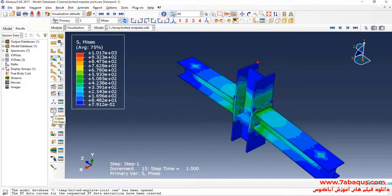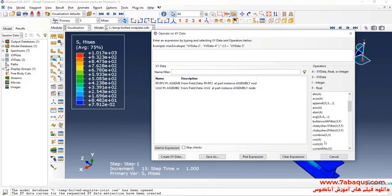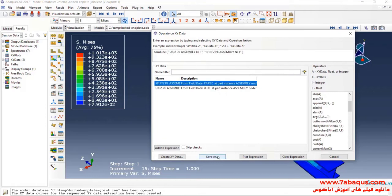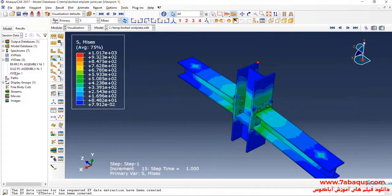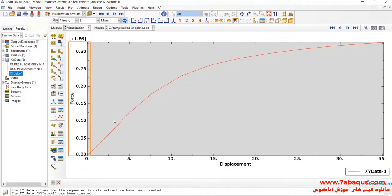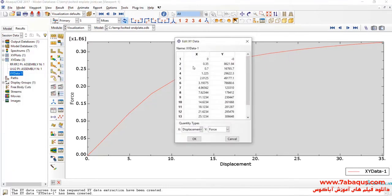I will click on Create XY Data, select Operate on XY Data and Continue. Here, I'll select Combine. First, select U2 and then RF2, and click on Save As. Here, you can observe the force-displacement diagram. I will transfer that to the Excel software.